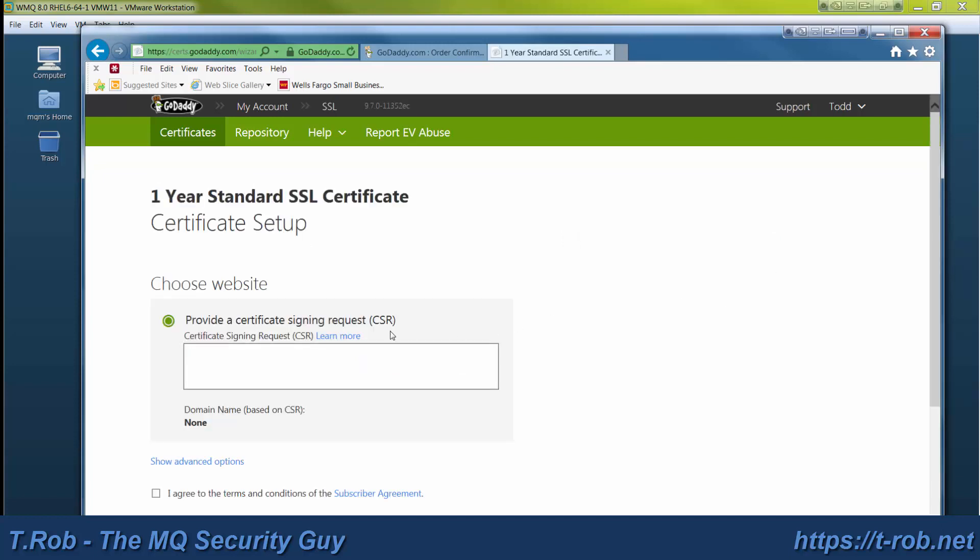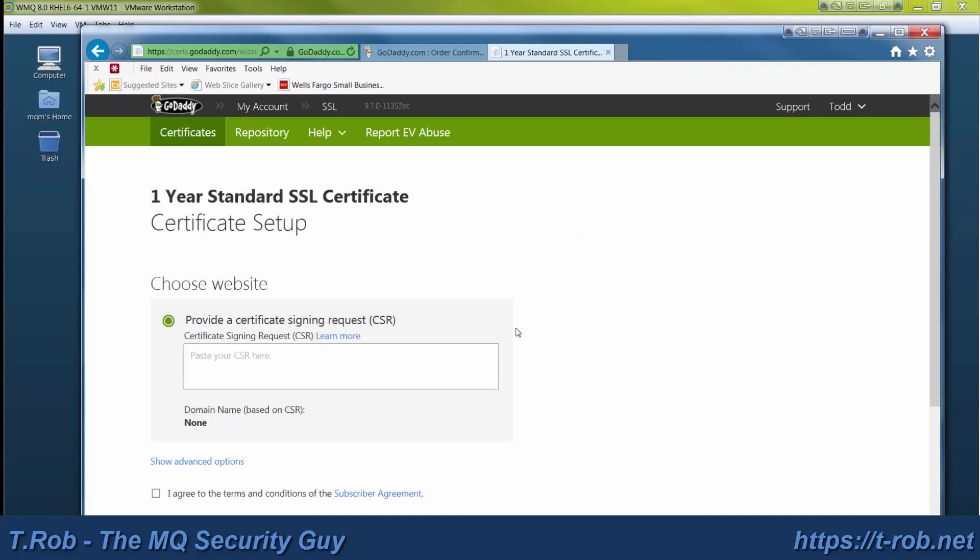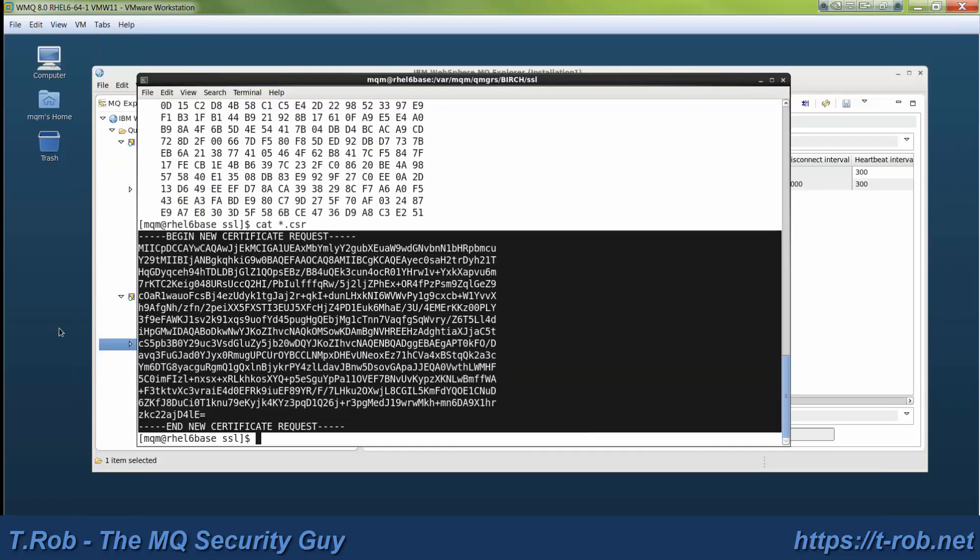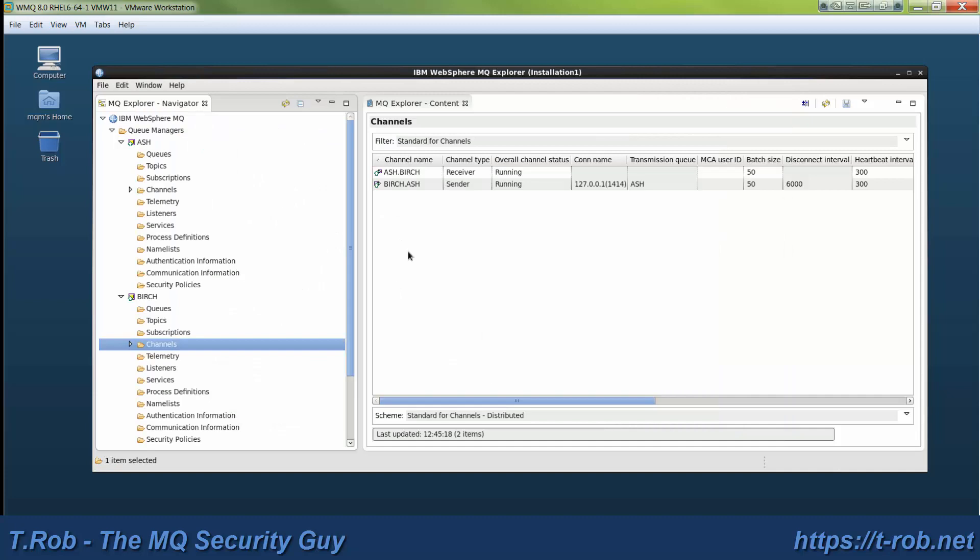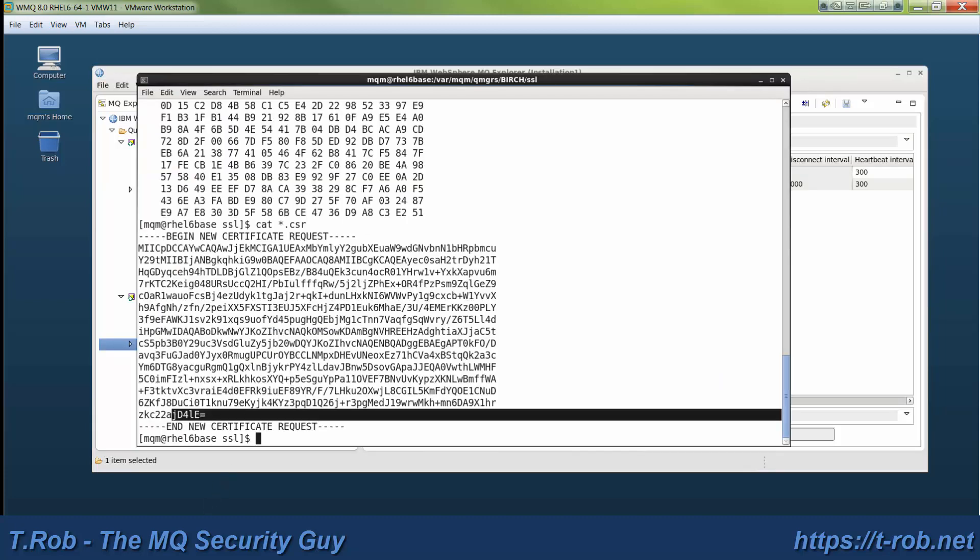This is where you paste in your certificate signing request. Now we printed this off in the last module and it's still up on our screen. So just go ahead and do a copy out of the Unix server and taking a look here at the beginning and ending values for that certificate to make sure that we get the right ones.